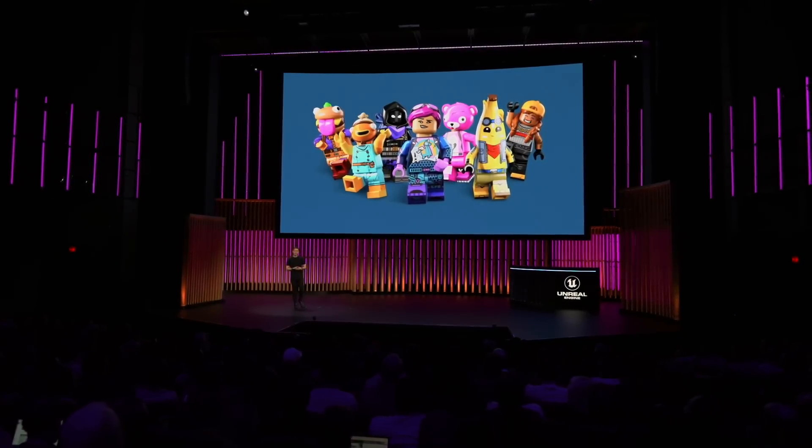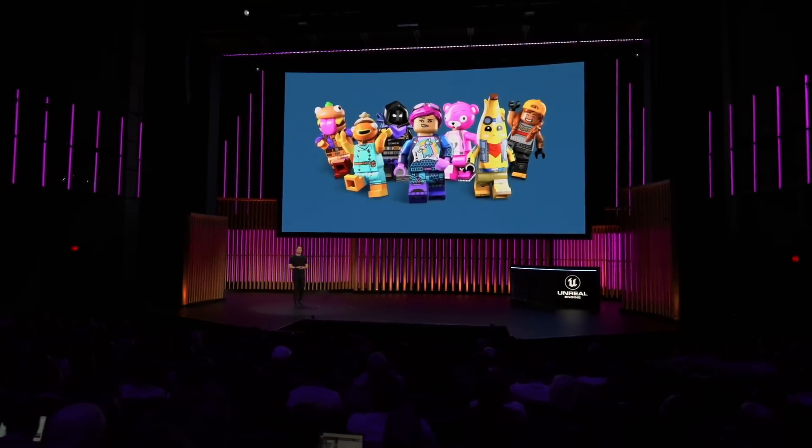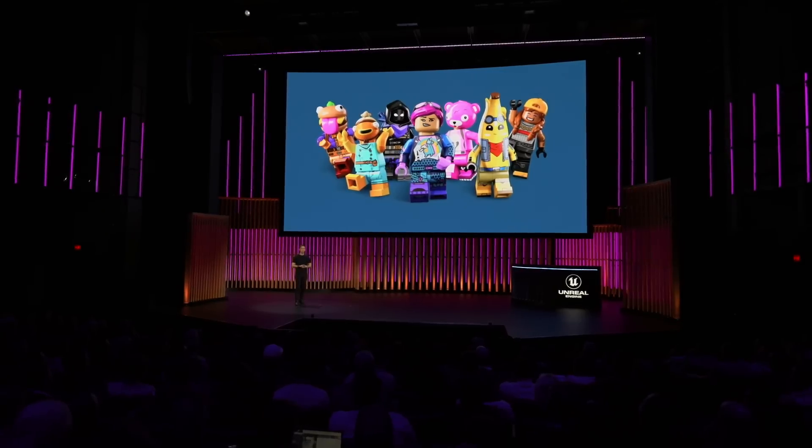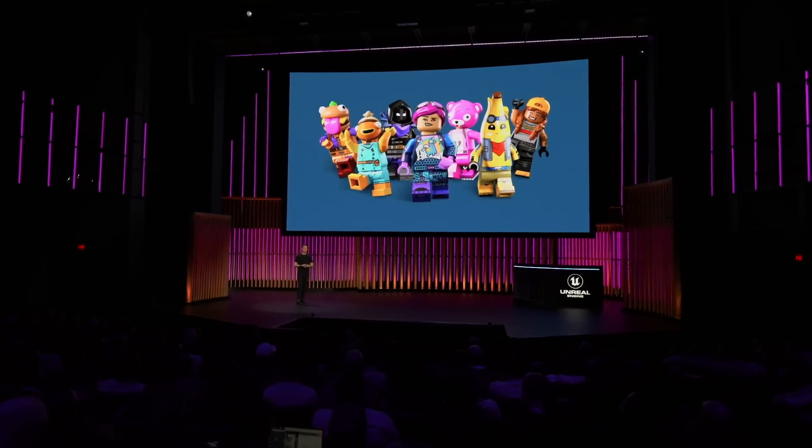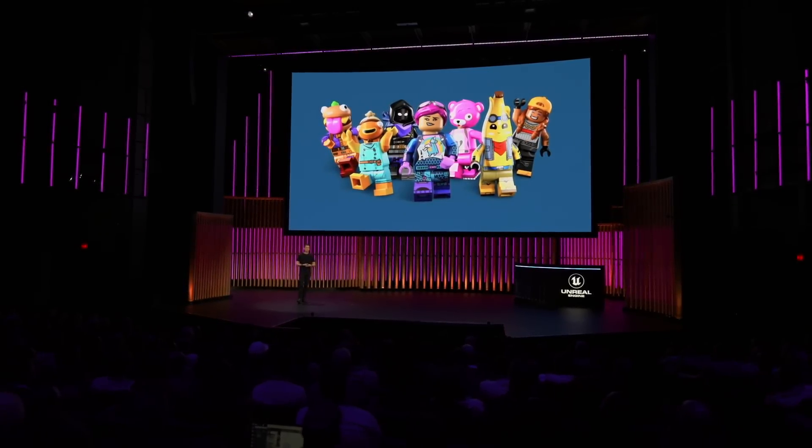With this effort, the LEGO Group is pioneering a brand new way to work with creators. To tell us much more, let's welcome Kai to the stage.